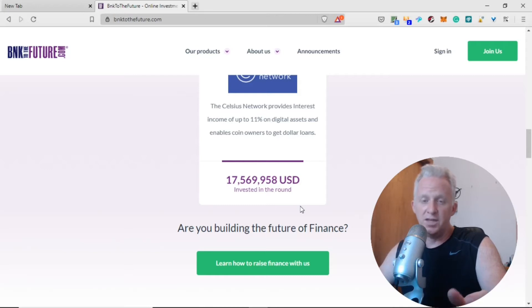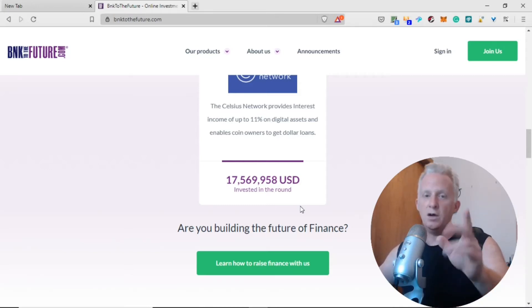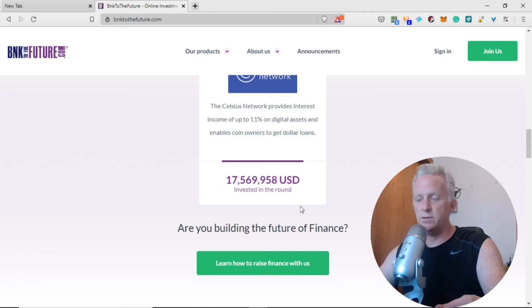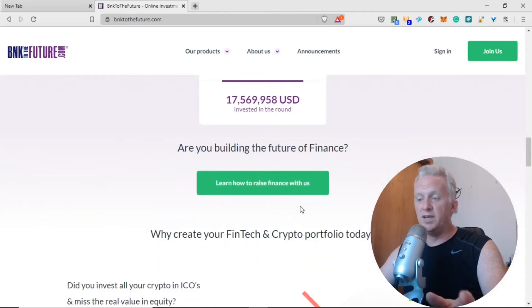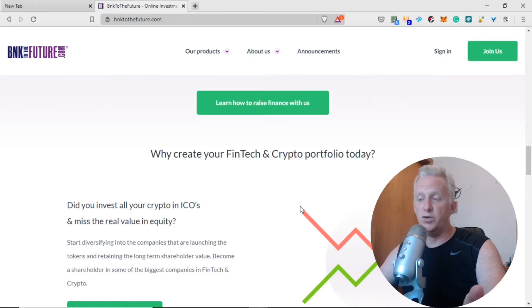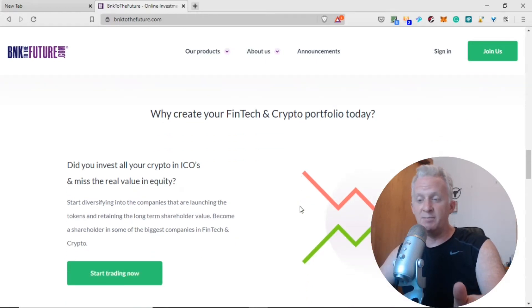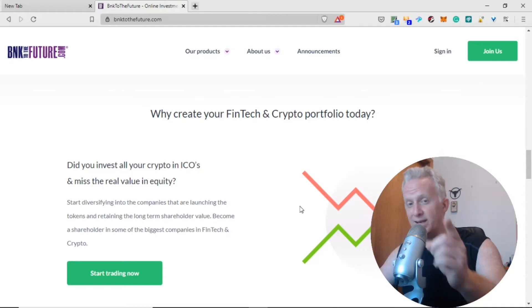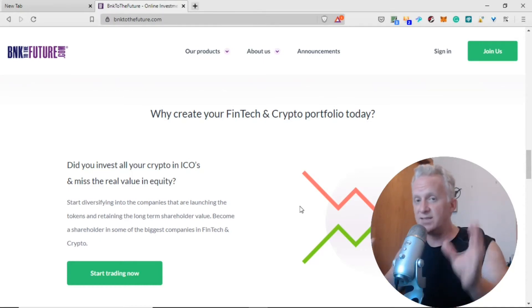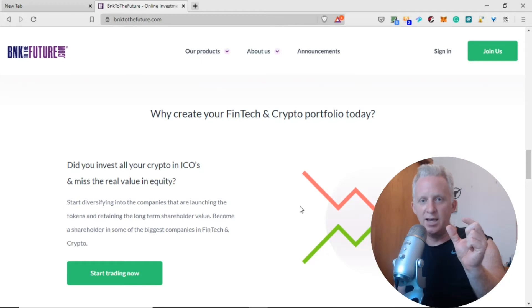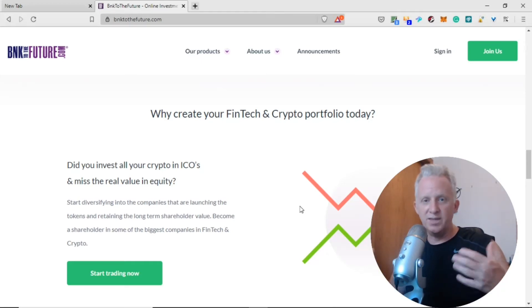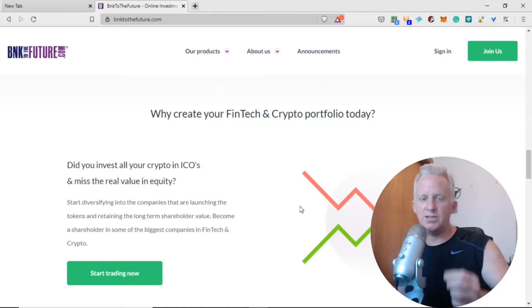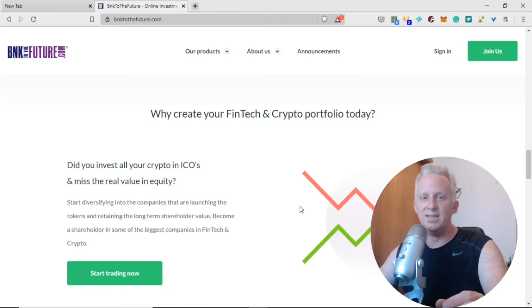Don't rush, try to understand. If you want to take the risk to invest, I'm not a financial advisor, always do your own research. Did you invest all in crypto ICOs and miss the real value in equity? When you invest in ICO you don't have any equity, just a token value that fluctuates and can lose 99% of value. Most ICOs since the bull run of 2017 have lost significant value.